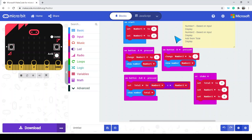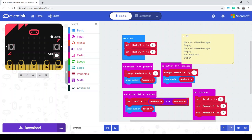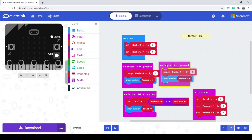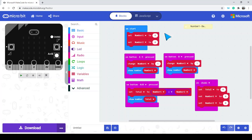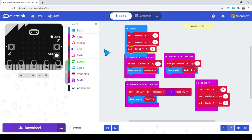We'll zoom out a little bit and minimize this. At the very beginning when we run this, now that I've added a total, let's also set the total. So at the start, the program knows we're going to have three numbers: number 1 is equal to 0, number 2 is equal to 0, and the total is also equal to 0.